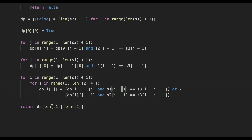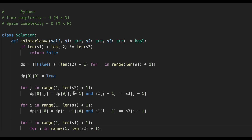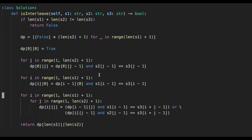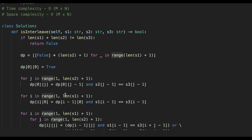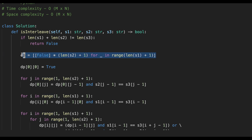At the end, we return DP[S1.length][S2.length], which contains our result. The time complexity is O(M×N) for the main nested loop, and the space complexity is also O(M×N) since we use a two-dimensional array of that size.